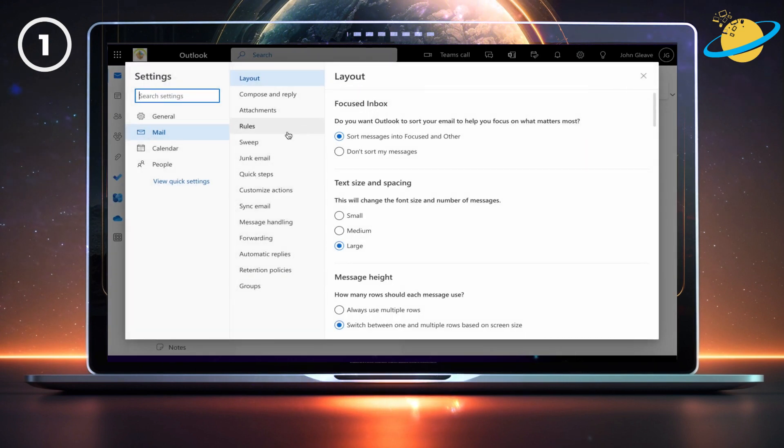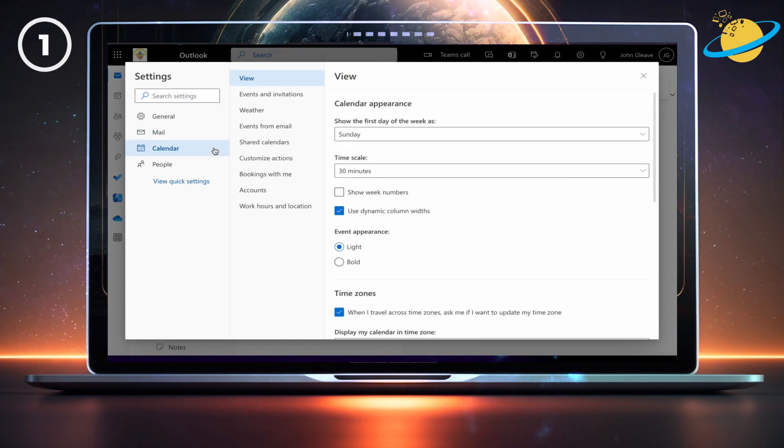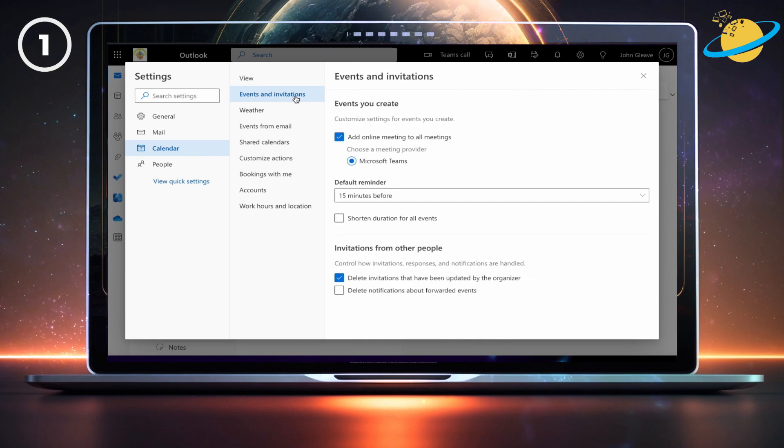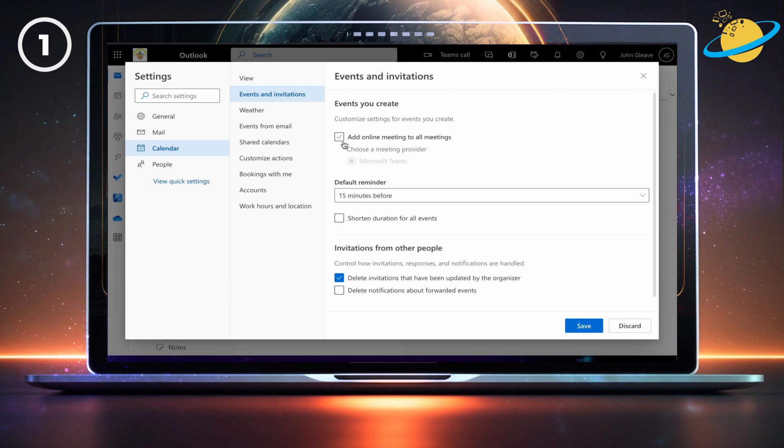In settings, go to calendar on the left, and then select events and invitations in the menu. Now uncheck the box next to add meeting to all meetings. Then head down and hit save.